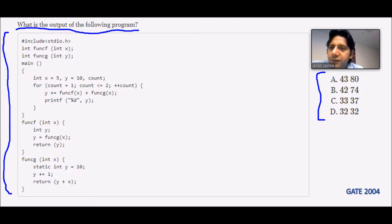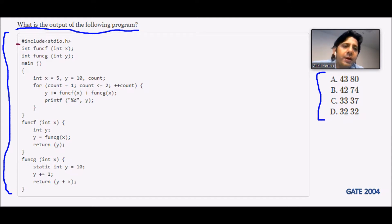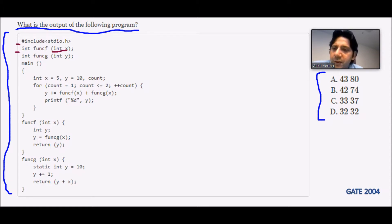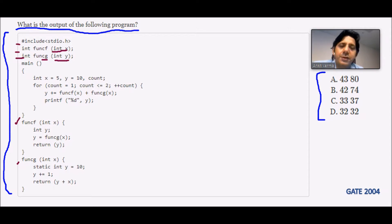Please pay attention. First, they include the library with #include stdio.h. Then they give the prototype: int function f(int x) — that is the prototype of function f. Then they give int function g(int y) — the prototype of function g.